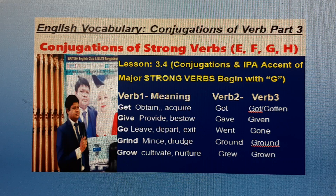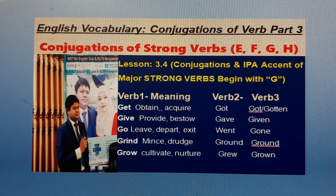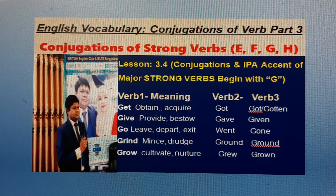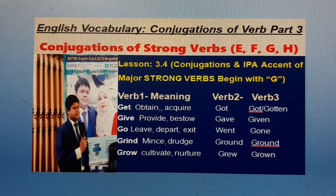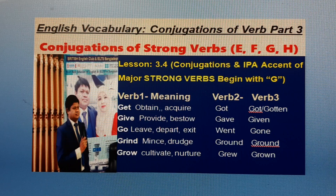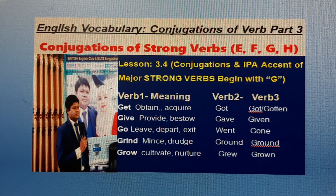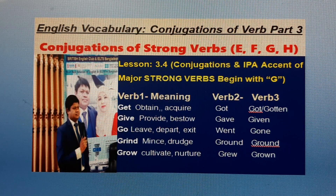Lesson 3.3: Conjugations with IRP and IPA accent of major strong verbs beginning with G. Get: meaning — acquire. Past form: got. Past participle: got or gotten. Give: meaning — provide, dear. Past form: gave. Past participle: given. Go: meaning — live, Jawa. Past form: went. Past participle: gone. Grind: meaning — pulverize, Bichu no Kora. Past form: ground. Past participle: ground. Grow: meaning — cultivate, John Mano. Past form: grew. Past participle: grown.